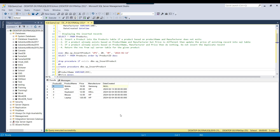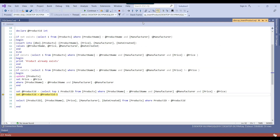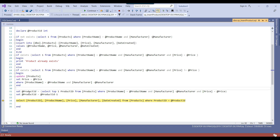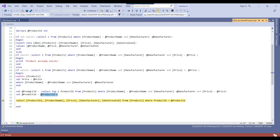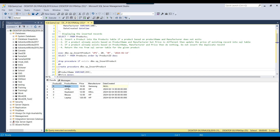Going back to Visual Studio, it is now selecting the product ID from the products table where product name is 'mobile', manufacturer is Samsung, and price is 19. Pressing F10 again shows the product ID is 5, which is the correct product ID for the latest inserted record. However, if you continue and step over again, the product ID value has now decreased to 4.